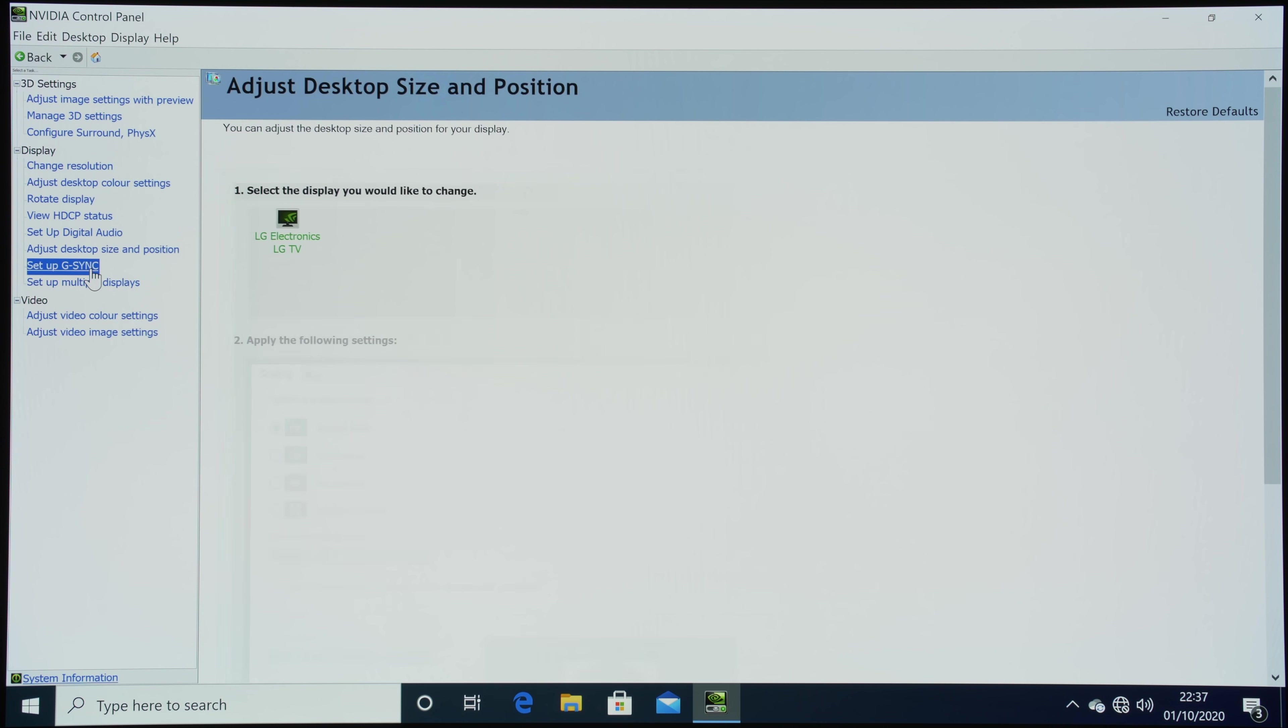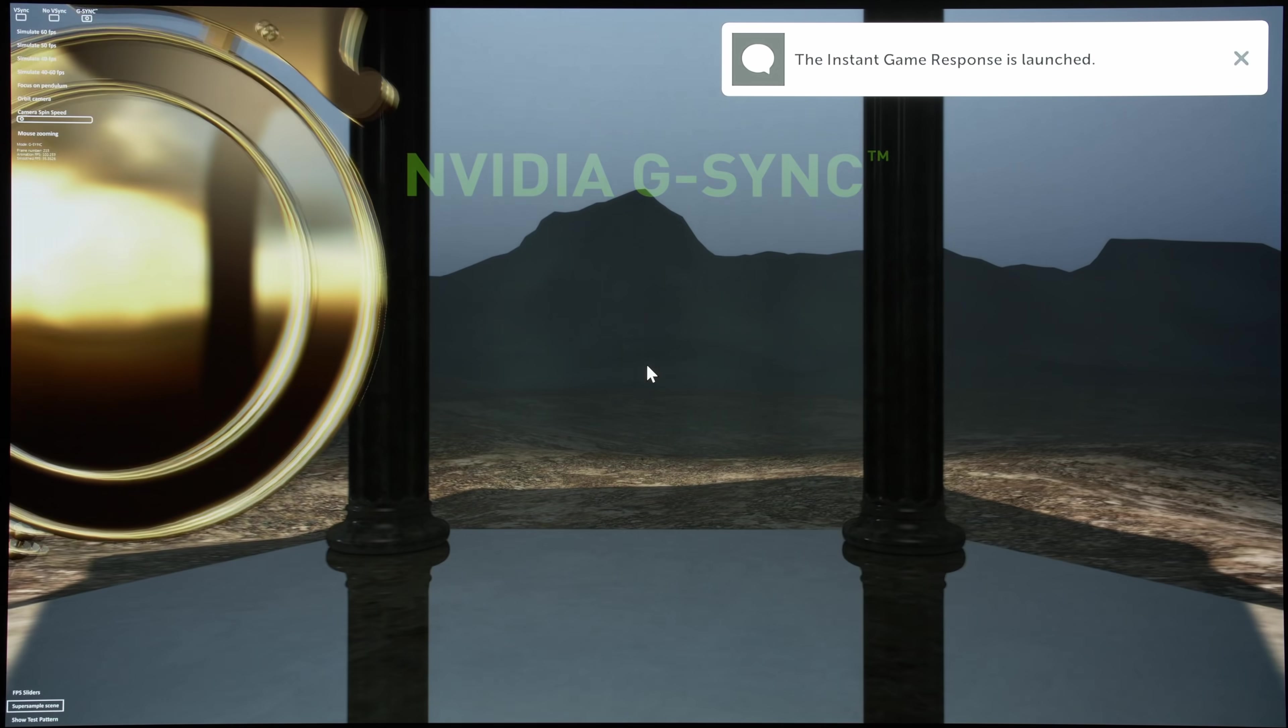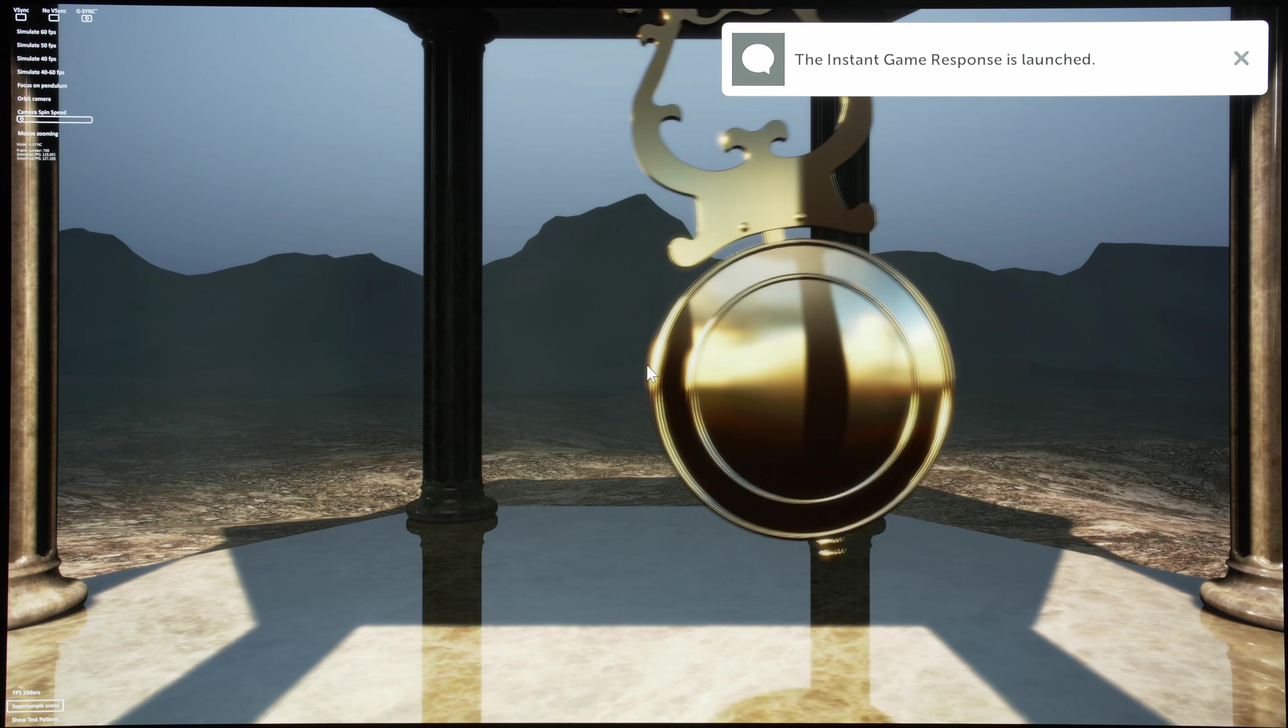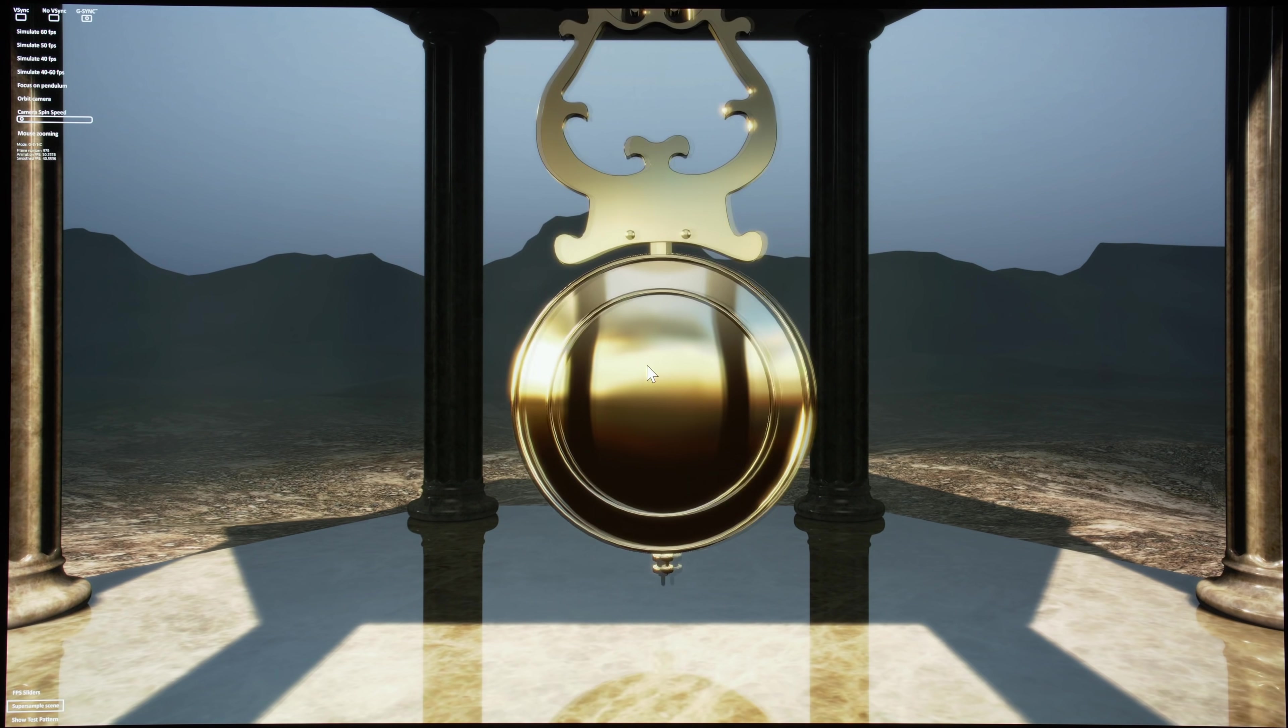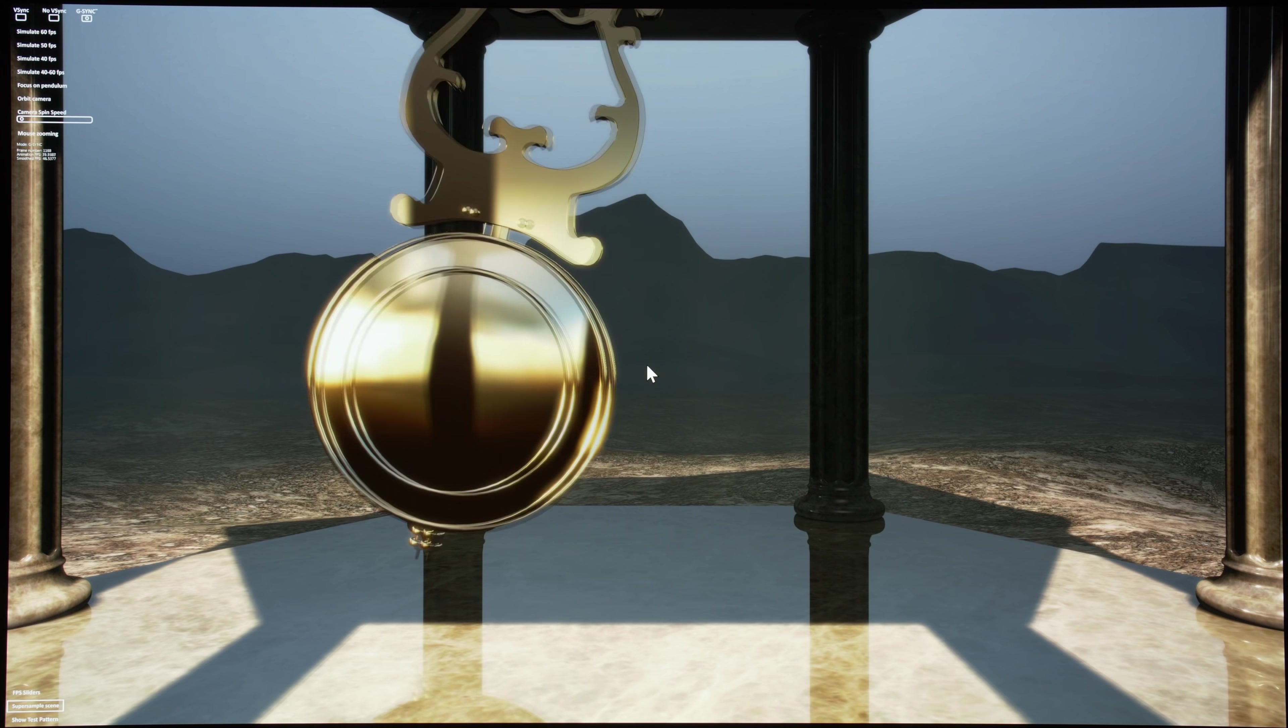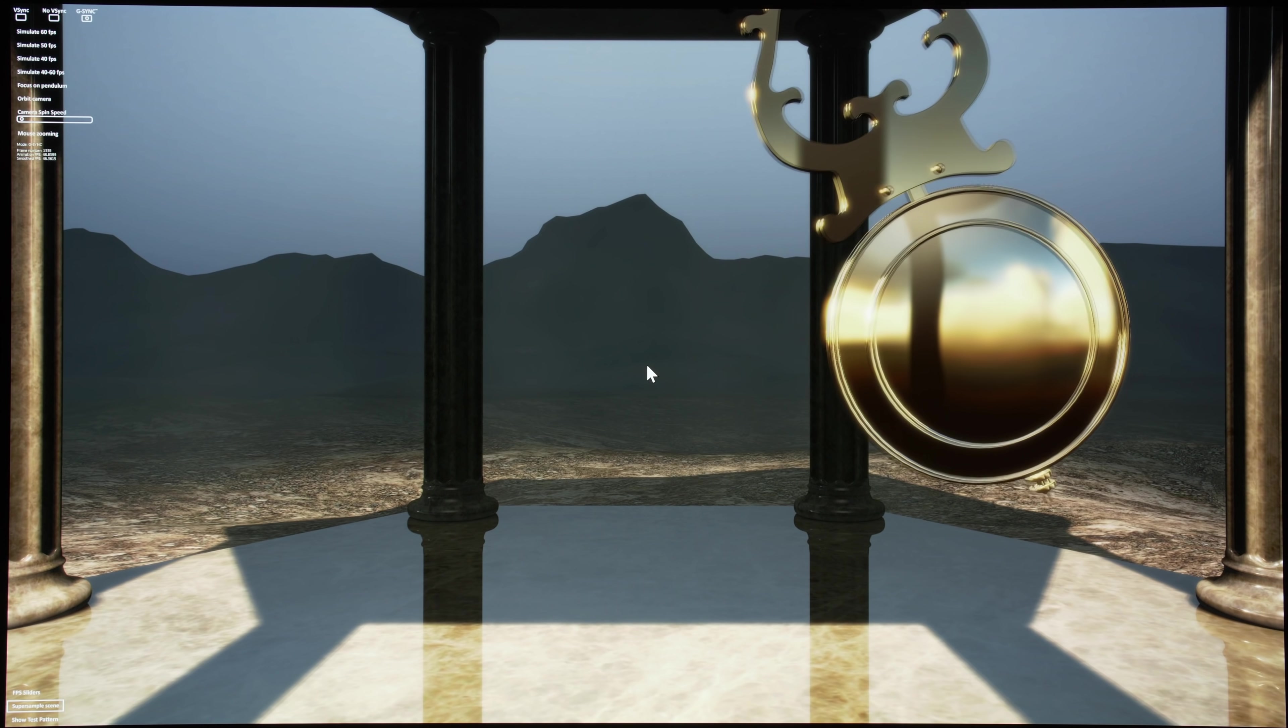And if we start the G-Sync pendulum demo, you can see that it works and there's no black screen. Now the stuttering that you see is caused by the UI on the TV itself, and after the UI is gone it's largely smooth.